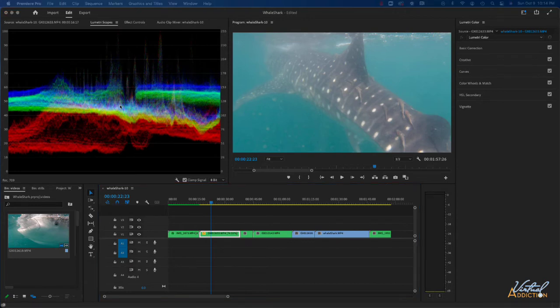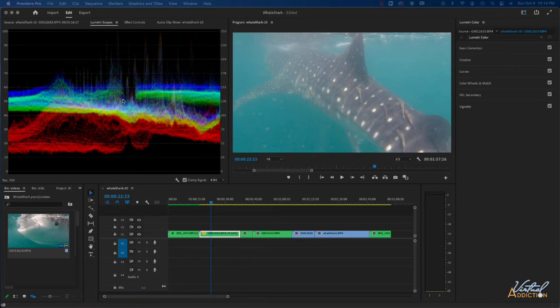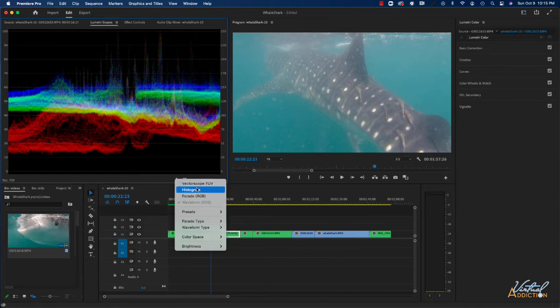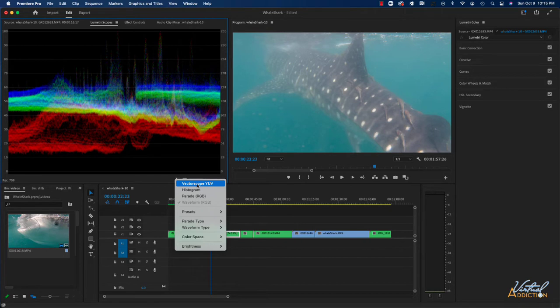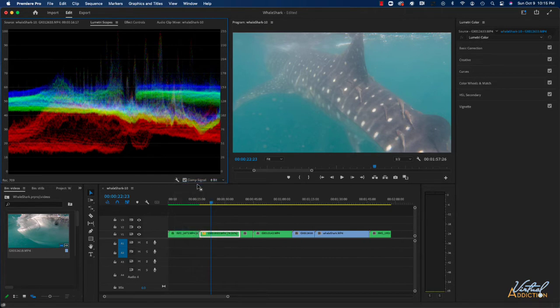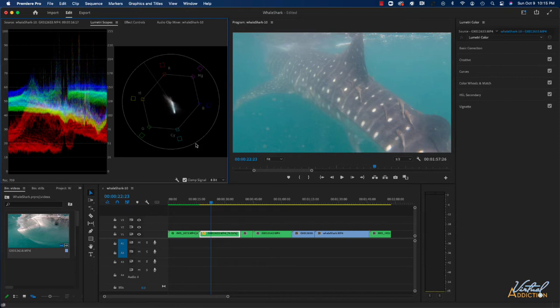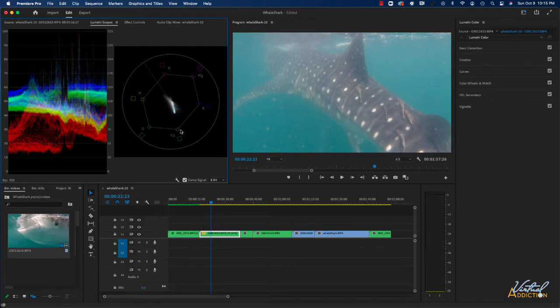The Lumetri scopes are going to give you information about the colors within your video file. We have a bunch of different scopes available and these can be accessed by going to the wrench icon. Then you can go ahead and turn on the various different types of scopes. I usually like to use the vector scope, which is a scope that is going to show you how the various colors are distributed between your image. As you can see in my scope, this little white area is pointing down towards cyan.